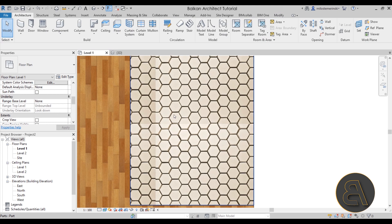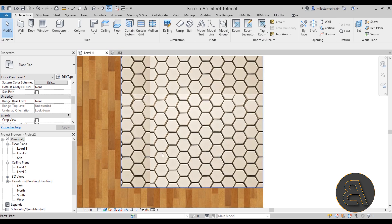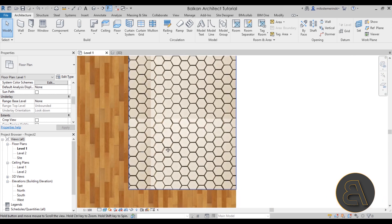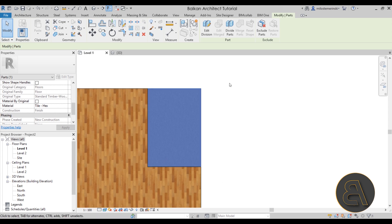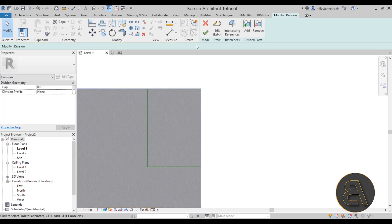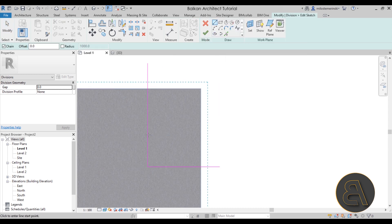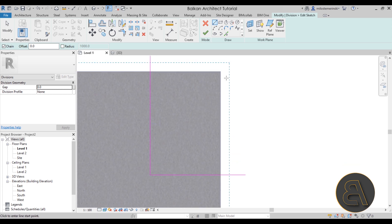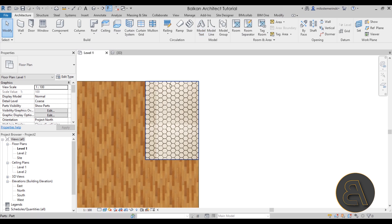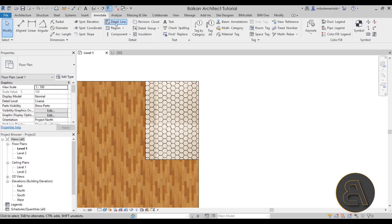Now we have our tile applied. It doesn't look perfect, but it works for this demonstration. To adjust the connection between the two floor materials, select the original part — the one we separated — and go into Edit Division, then Edit Sketch. The problem is when you zoom in, the view goes into a selection mode where you can't clearly see the material. So escape out of that and go to the Annotate tab, then use the Detail Line tool to sketch out the boundary lines.